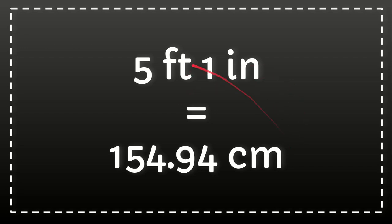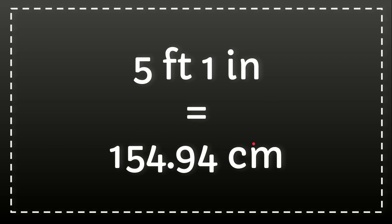This is very easy. If you want to convert feet and inches to centimeters, you just need to convert feet to centimeters and then convert inches to centimeters. And now you have 154.94 centimeters.